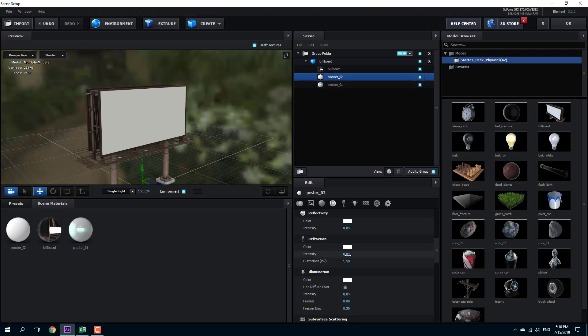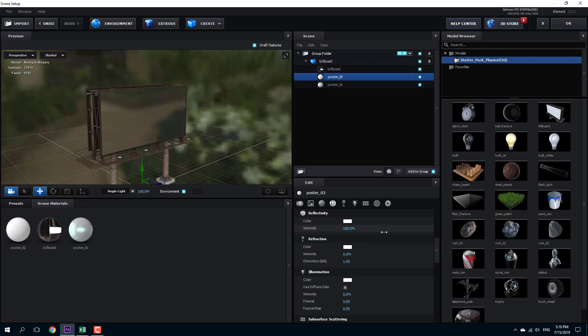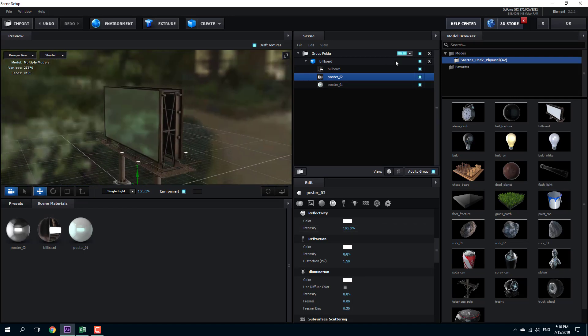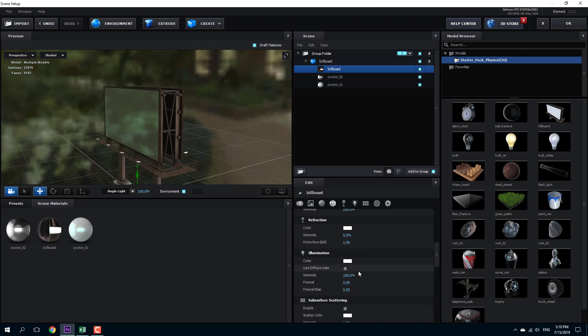So I'm going to go into poster two. I'm going to increase the level of reflectivity on this one as well. So there's a level of reflectivity and on the billboard. I'm going to increase the reflectivity as well.